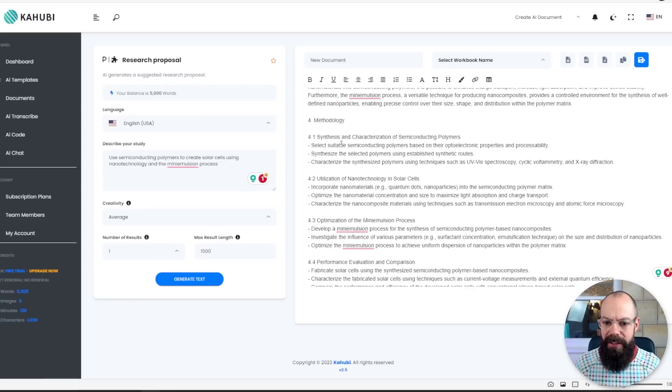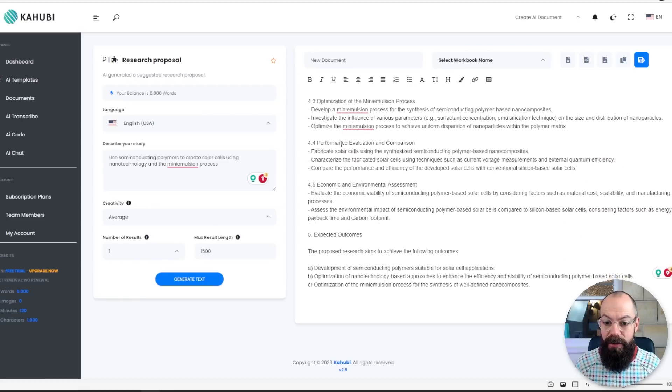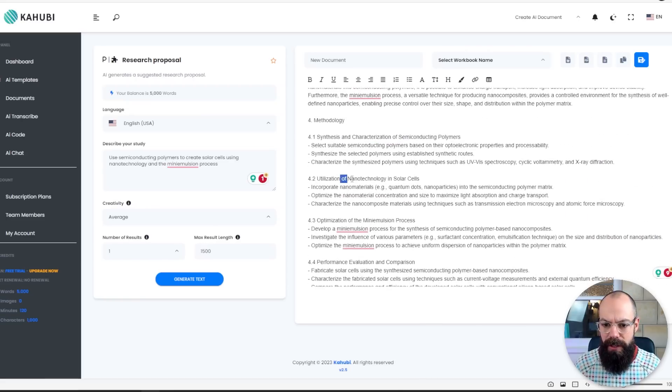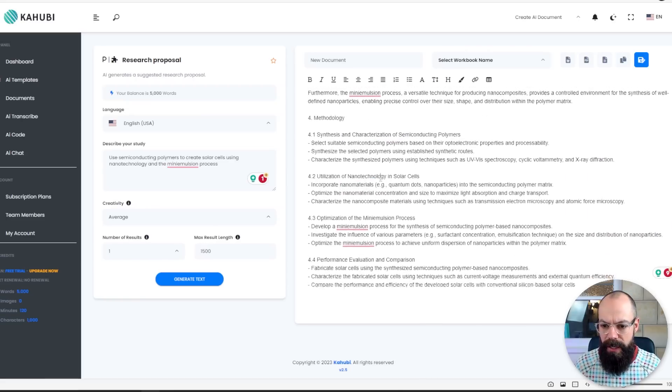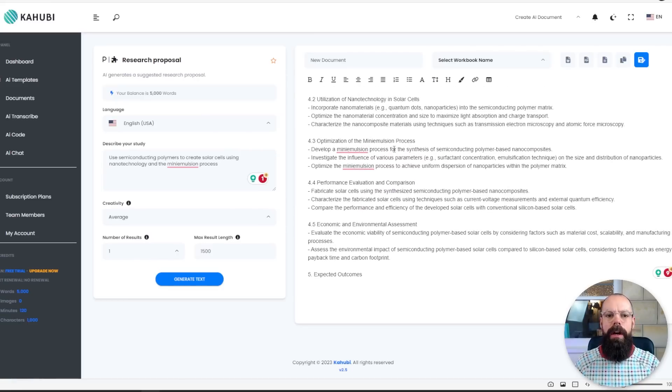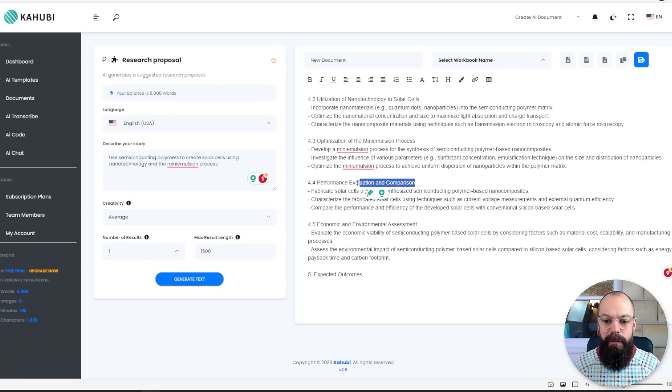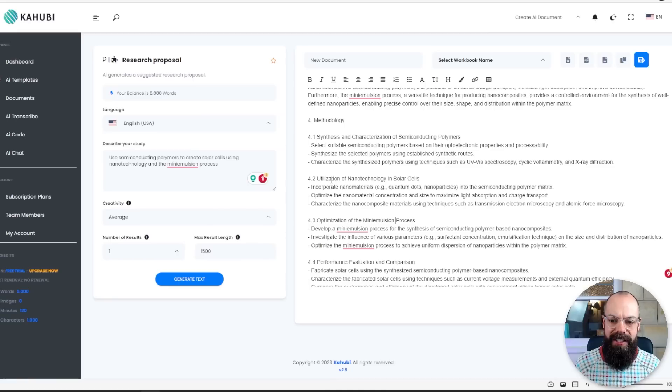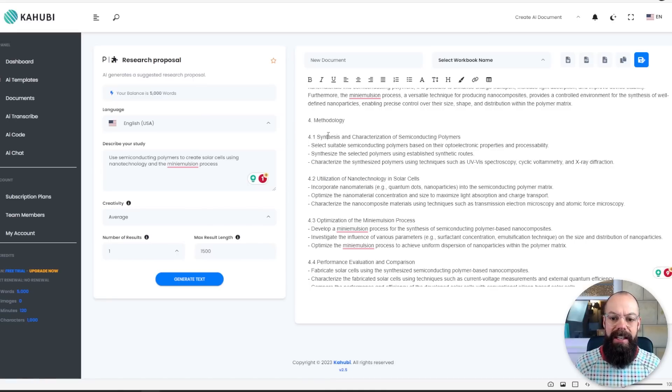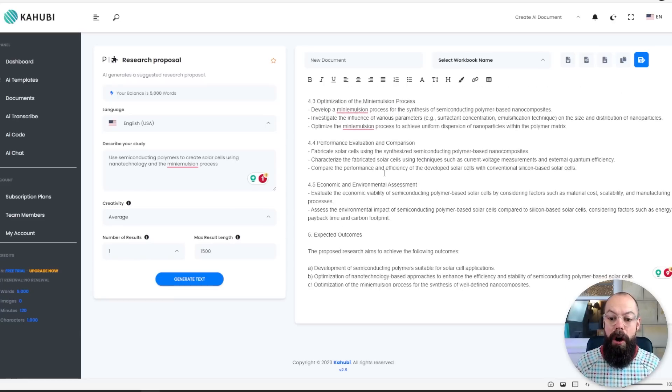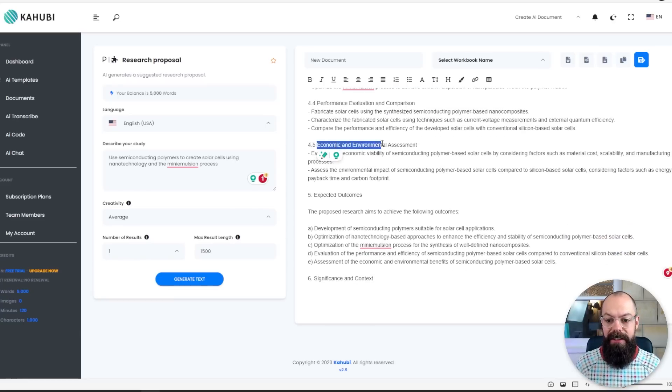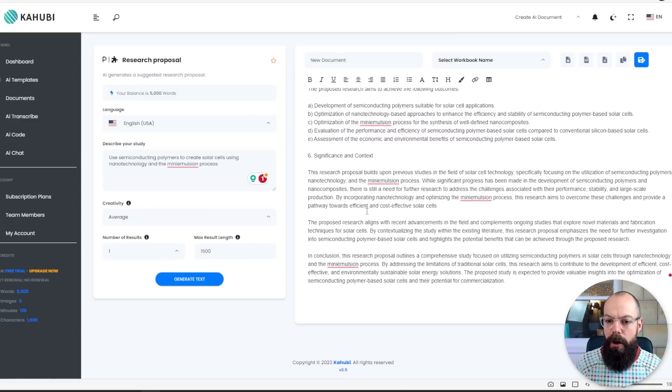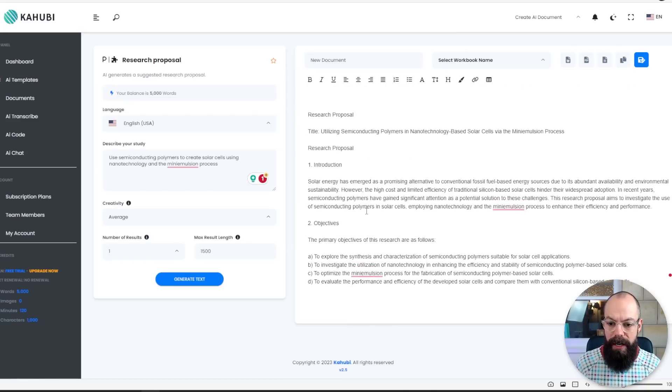Background and rationale. Methodology. It's all there. Synthesis of semiconducting polymers. Utilization of nanotechnology. Optimization of the mini emulsion process. So it is quite a lot. It hasn't really sort of like narrowed it down. They've given some options but you could choose probably just any one of these sub processes and do a PhD on that. You know, you could do a whole PhD on just utilization of nanotech in solar cells. You could do it on synthesis and characterization of semiconducting polymers which some of the people that I did my PhD alongside were doing. I was really this. The optimization of the mini emulsion process. But overall you can see, it's done a really good job of just sort of like coming up with that first draft for you to work with.